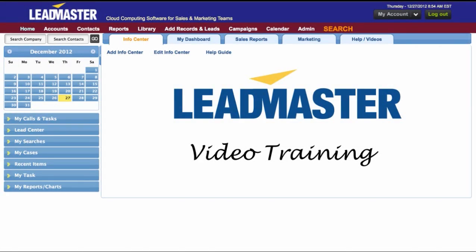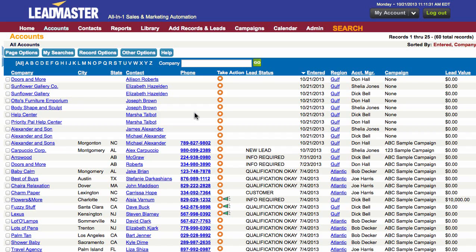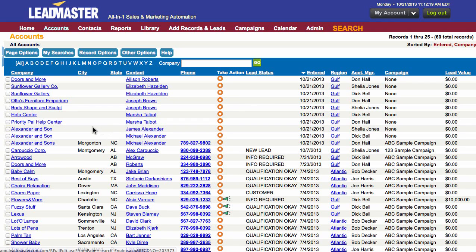Hello and welcome to LeadMaster. In this video I'm going to show you how to manage duplicate records. I'm in the account section and I can see that there are many different duplicate records in my system with a lot of the same information, but sometimes it's different. I want to make sure that I don't have any duplicate records in the system, and there are two ways to go about this.